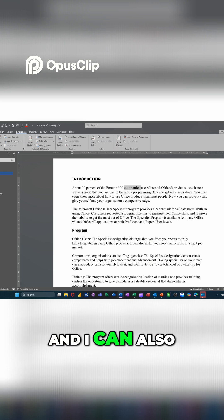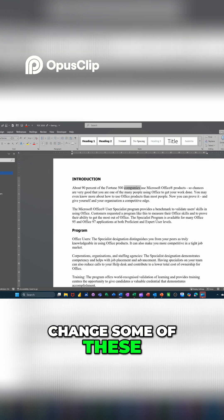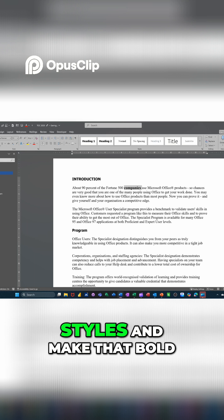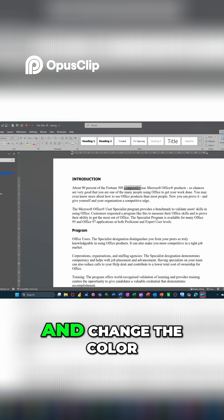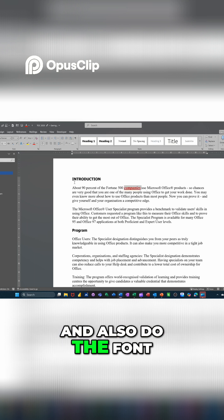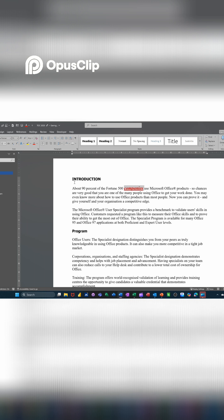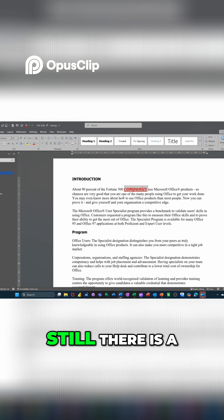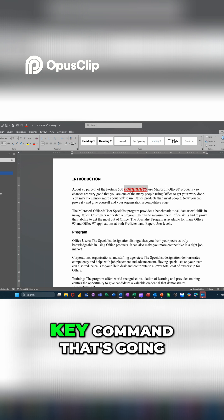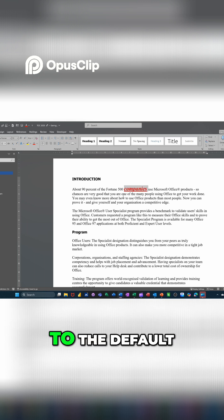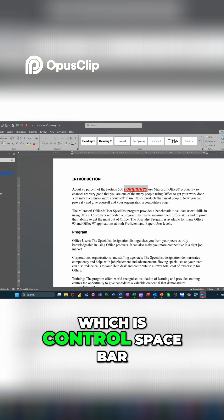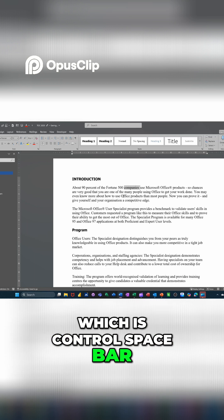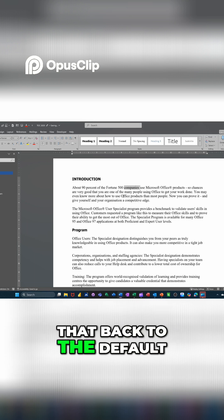And I can also, if I go and change some of these styles, I'll make that bold italics underline and change the color or something. And also do the font size. With it highlighted still, there is a key command that's going to bring that back to the default, which is control space bar. That will just bring that back to the default.